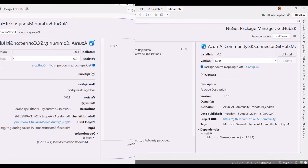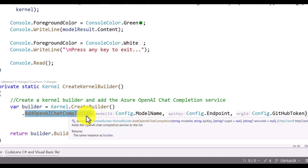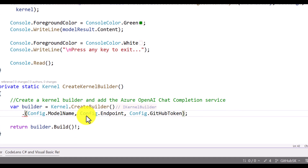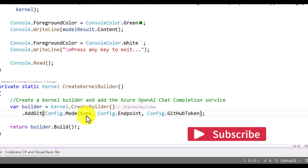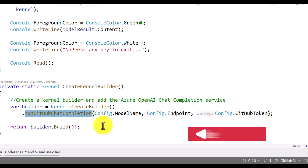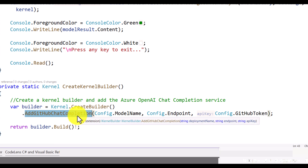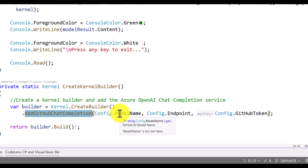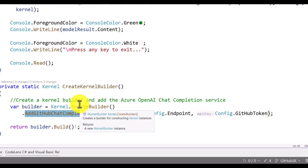Once installation is done, go to the main program.cs file. Here I'm going to use the different API which we just installed. The API is called add_github_chat_completion. You have to use this API to connect the GitHub model with the endpoint and token. Whichever model you want to connect — gpt-4o or gpt-4o-mini — you can pass the model name. The second parameter is the endpoint, and you also pass the GitHub token. I've passed all the information and saved the file.